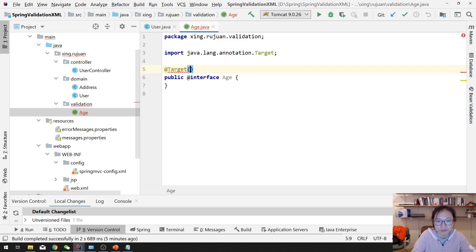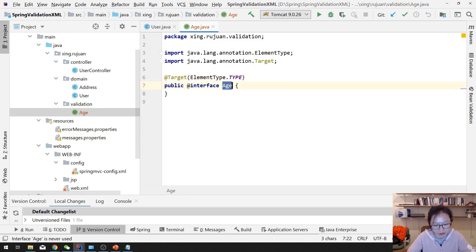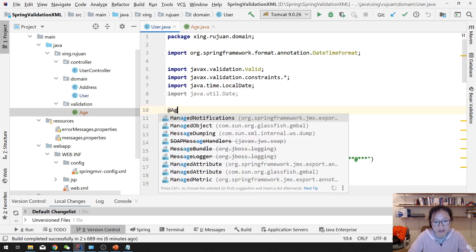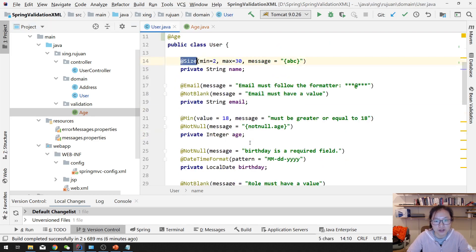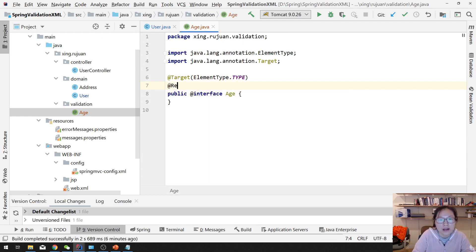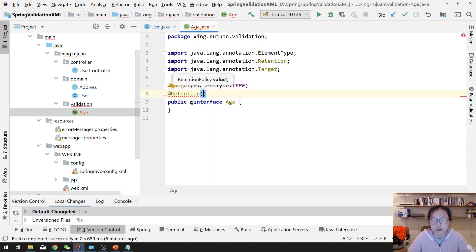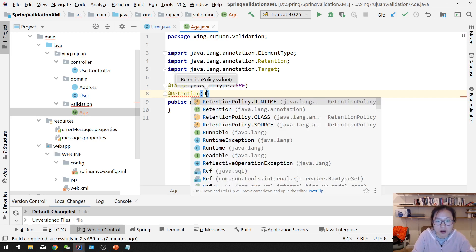The first meta-annotation is Target. We will put this annotation on the class level, so we are using ElementType.TYPE. Type means class, which means you can add this annotation at the class level. If you're using a field, you can add it on fields. If you want it added on a method, you can use ElementType.METHOD. The second one is when you want this annotation to be processed — during compile time or during runtime. The @Override annotation is processed at compile time. But for this annotation, we want it processed at runtime, so we use RetentionPolicy.RUNTIME.